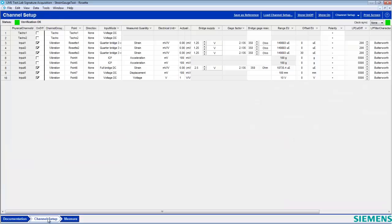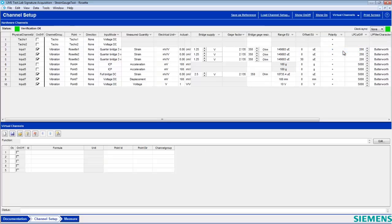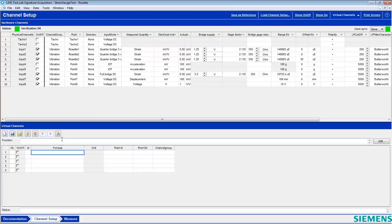Here we have a typical three-channel setup for a rosette strain gauge. Select virtual channels from the Channel Setup pull-down menu, select a formula cell, and click the Insert Function button.